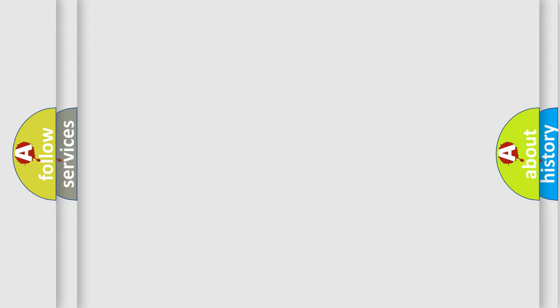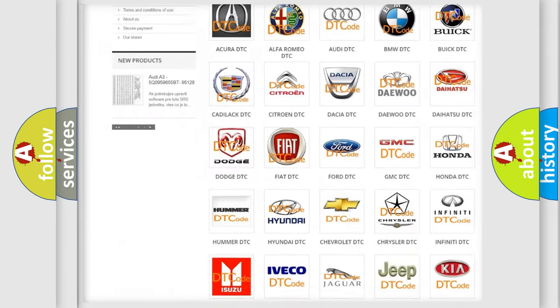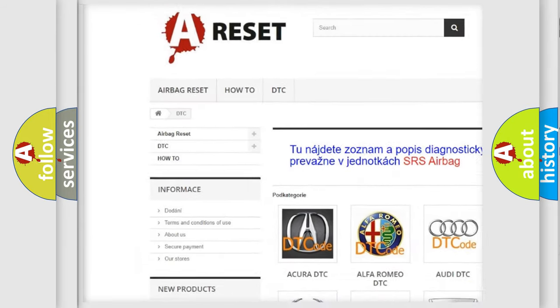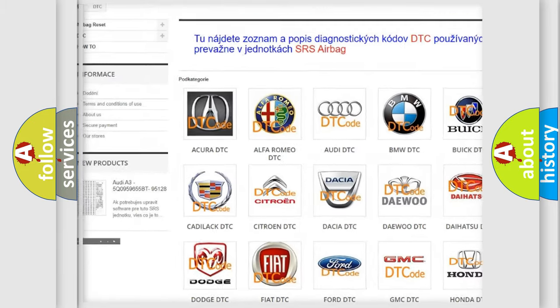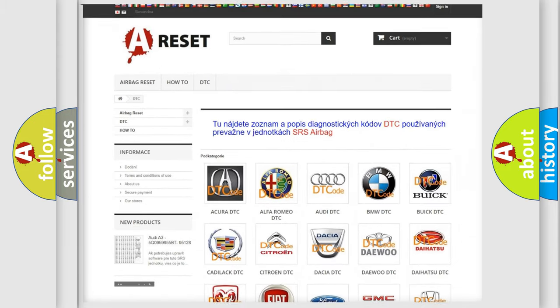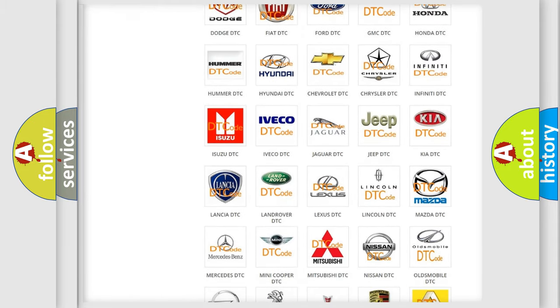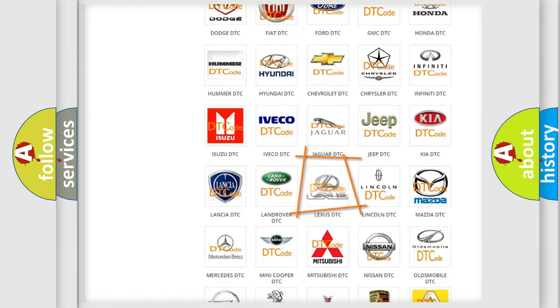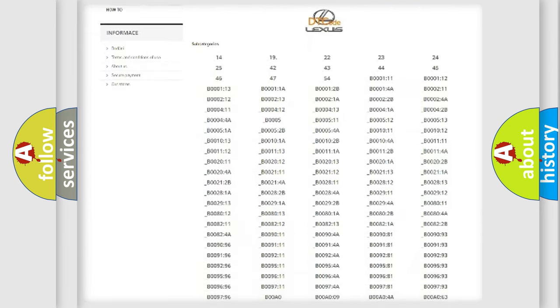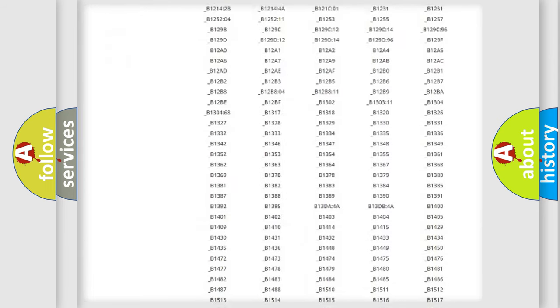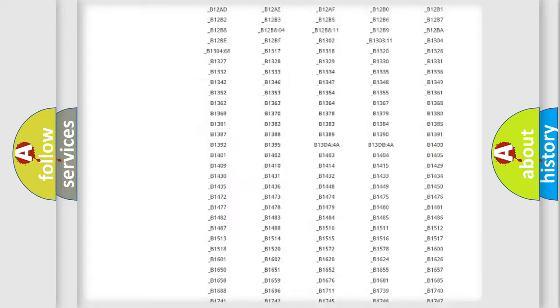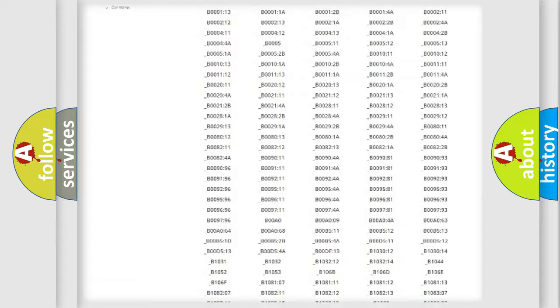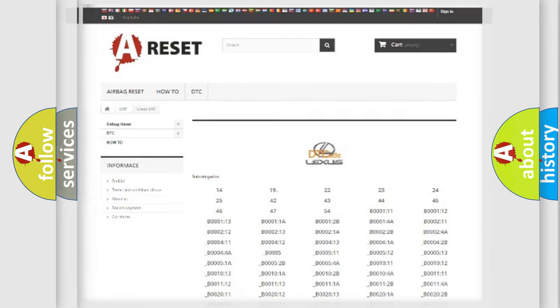Our website airbagreset.sk produces useful videos for you. You do not have to go through the OBD2 protocol anymore to know how to troubleshoot any car breakdown. You will find all the diagnostic codes that can be diagnosed in Lexus vehicles, and many other useful things.